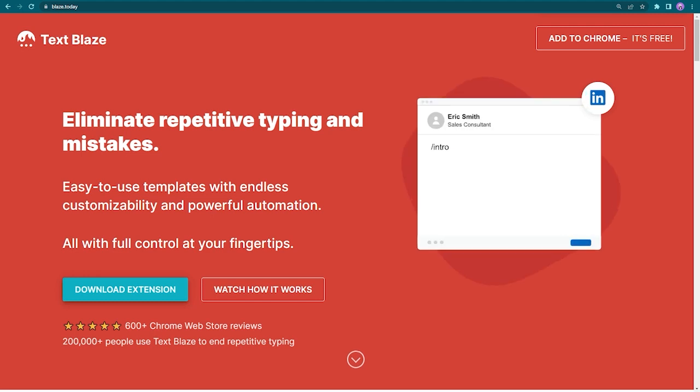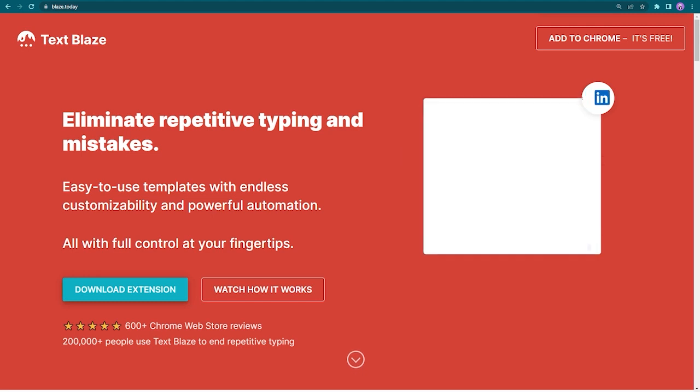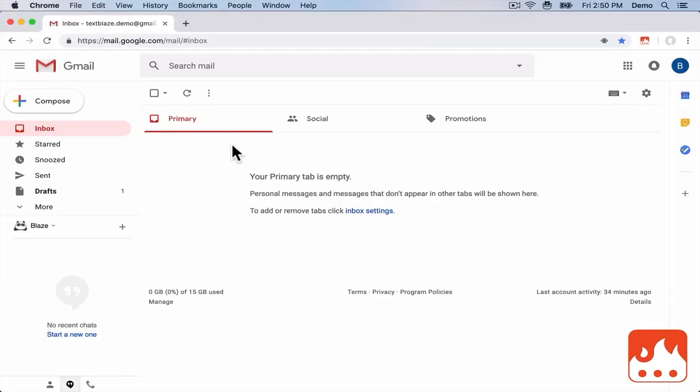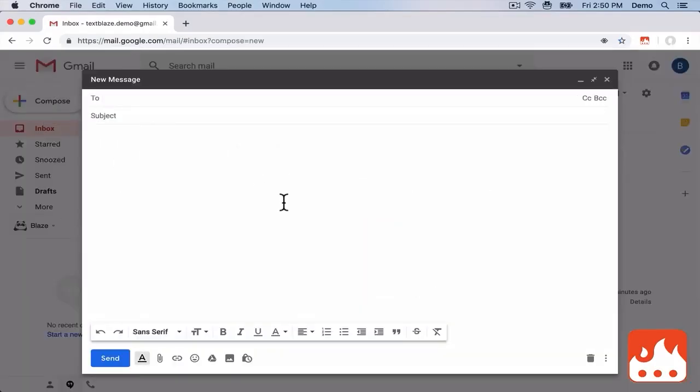Hi, I'm going to show you how to master templates and snippets in Gmail. Let's imagine I want to send out a conference reminder.